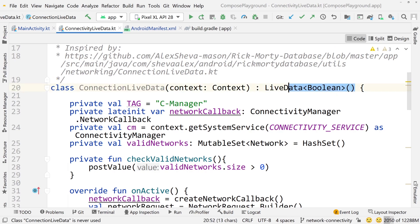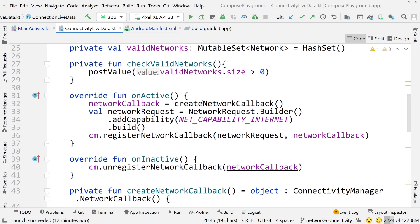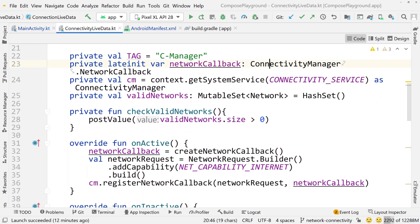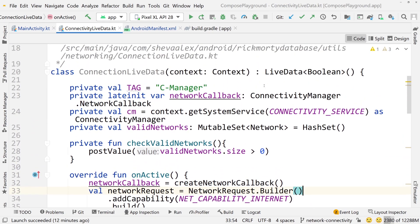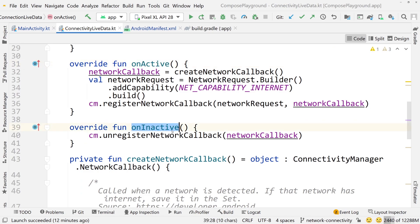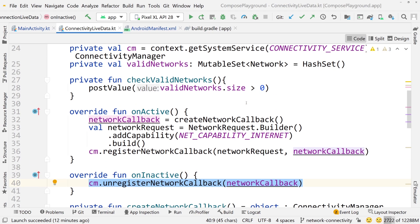We call it ConnectionLiveData. Alex came up with the idea of building a class that extends LiveData so it could be observed. Originally I had something that was monitoring the connection state and just setting a mutable state value, but this is much better. In order to use the API for monitoring the network — the ConnectivityManager and the ConnectivityManager.NetworkCallback — you have to register a callback and then unregister it when no longer needed. By extending LiveData we have two override functions: onActive (somebody is observing) and onInactive (nobody is observing). We register our network callback inside onActive and unregister it in onInactive — a perfect fit for using the ConnectivityManager and NetworkCallback.